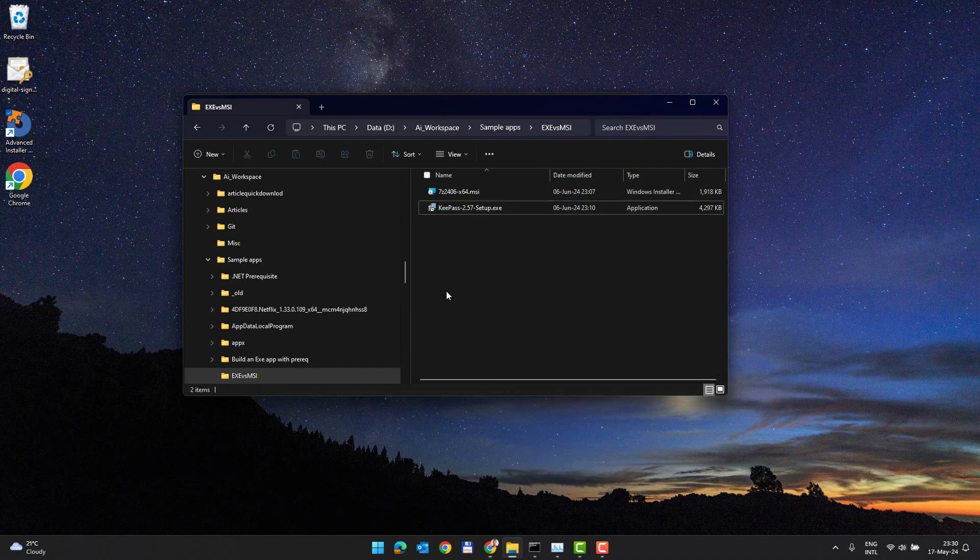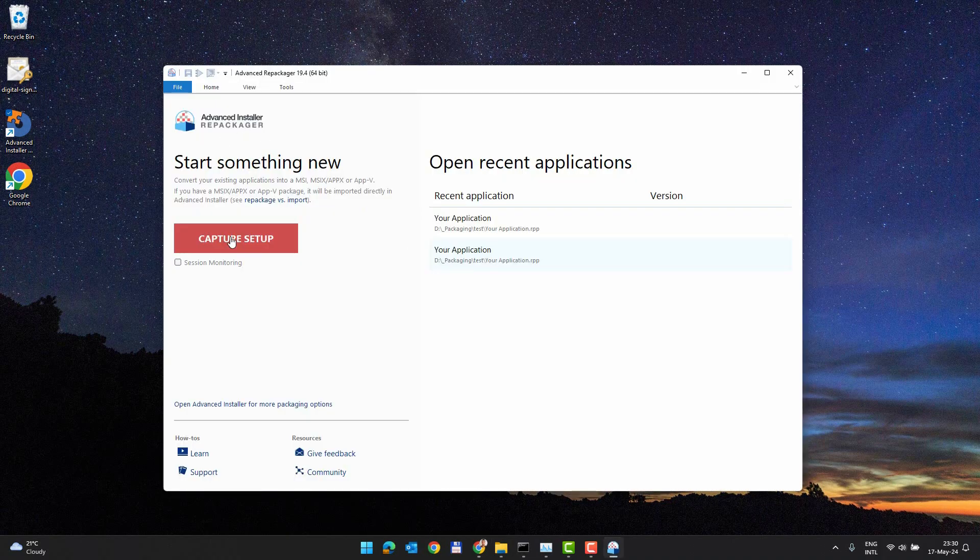The only way to alter an EXE installer is to repackage them using the repackager. How does repackaging work? An initial snapshot of the operating system is taken, followed by installation of the setup. Then, it finishes with a second snapshot of the operating system once the software is installed. The difference between the two snapshots will result in the new installer, which can be built as an MSI.